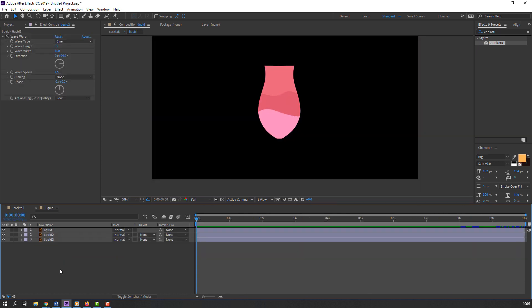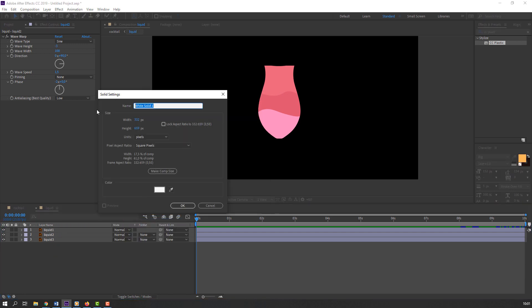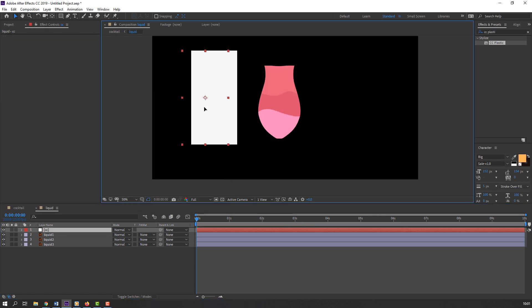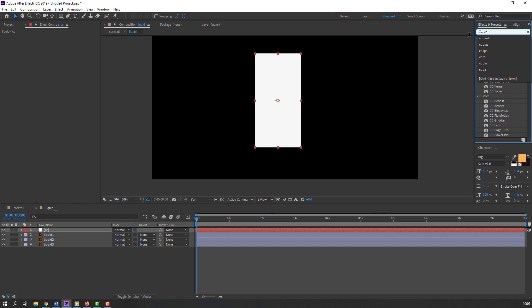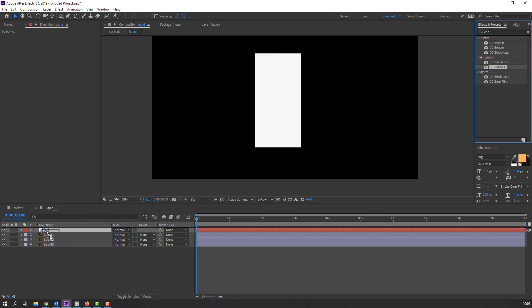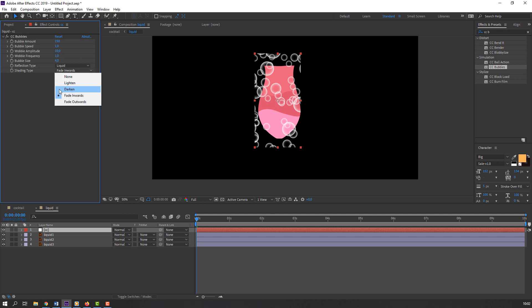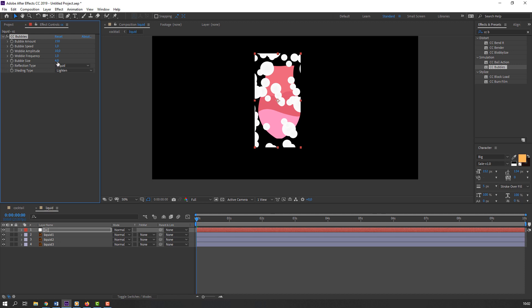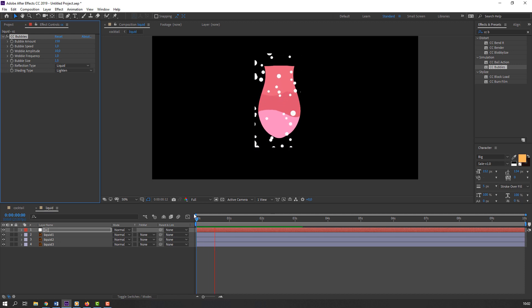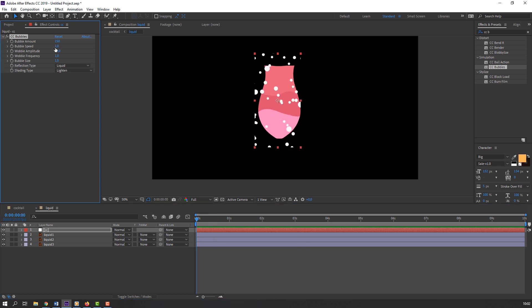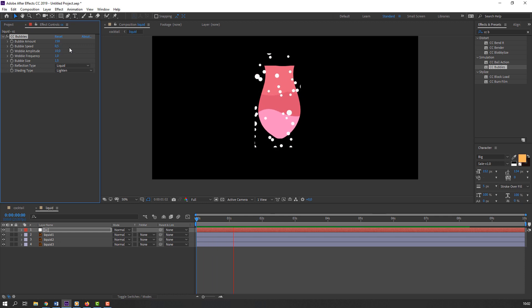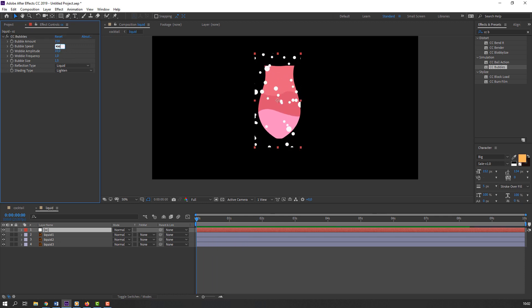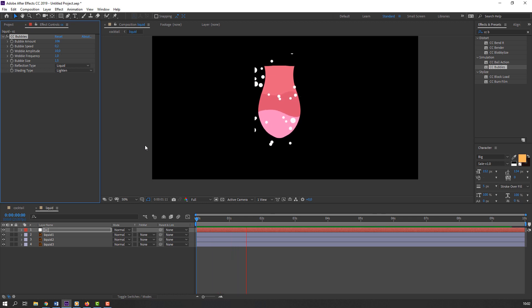Let's open the liquid composition, right-click, new solid, name it 'CC' and click OK. Search the effect 'CC Bubbles' and apply it to this solid. Change the shading type to 'Lighten' and change the bubble size. Change the bubble speed and the bubble amount. Let's see — okay, not bad. Let's go back to the cocktail composition.